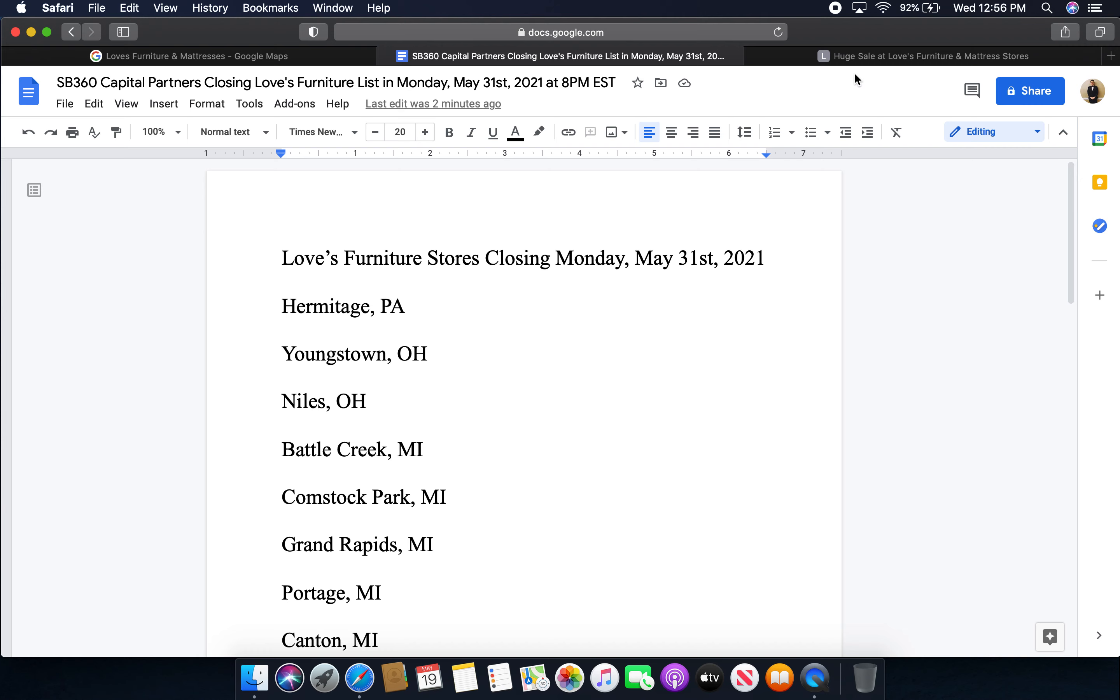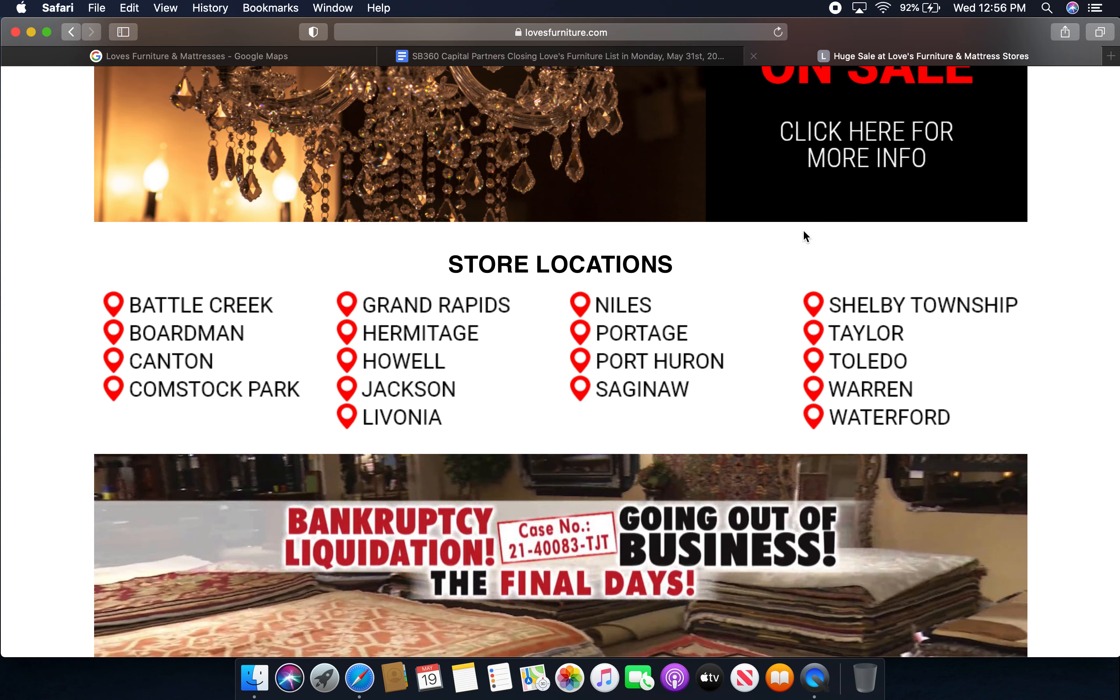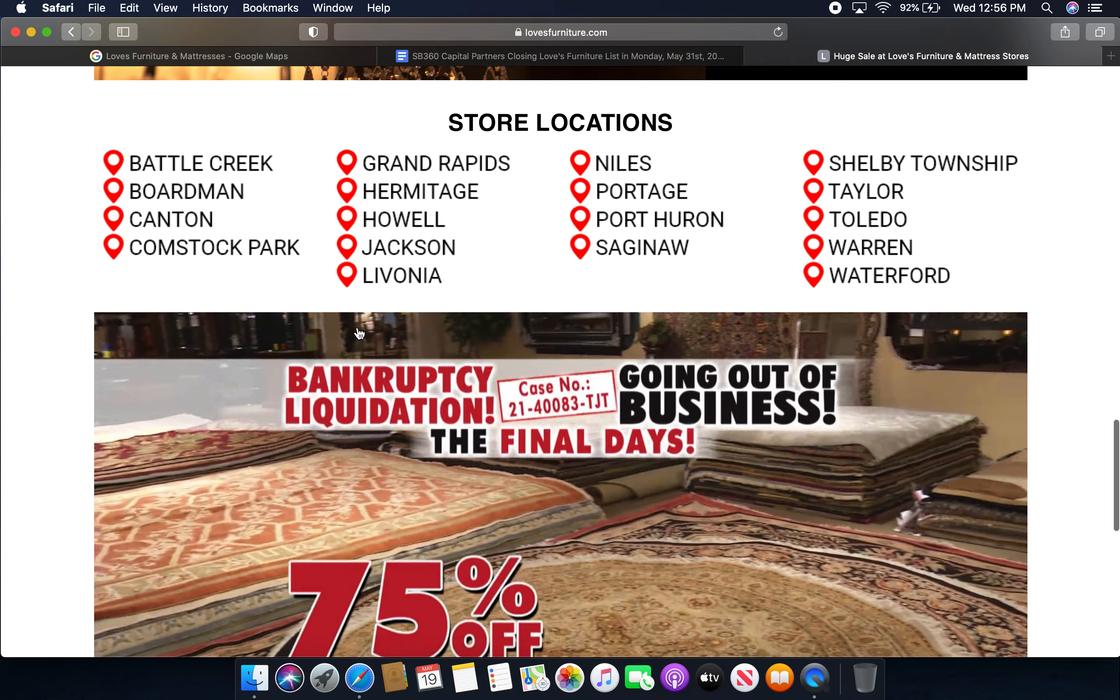So, again, and it even shows on the website, too, of all the stores that are still opened.